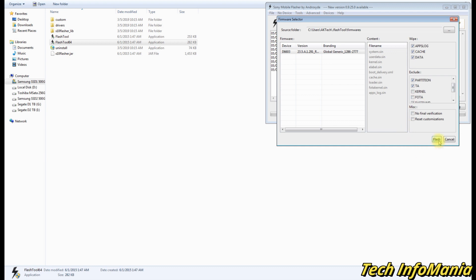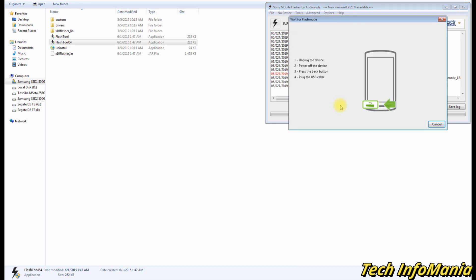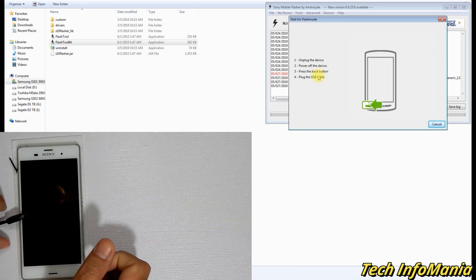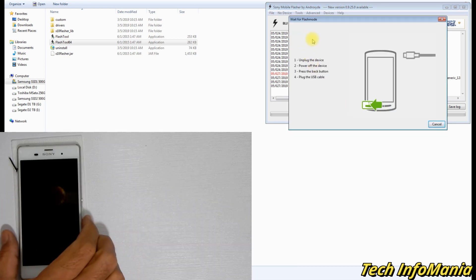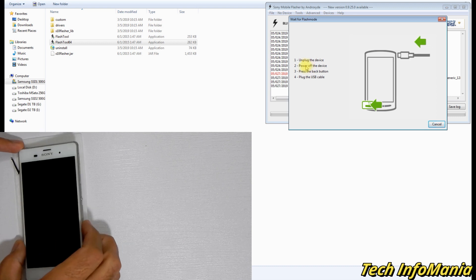Then click Flash and wait. Let the Flash Tool prepare the firmware and soon it will ask you to connect the device with computer in flash mode.